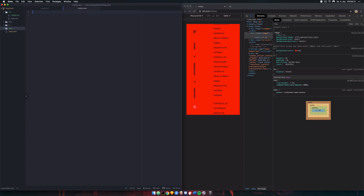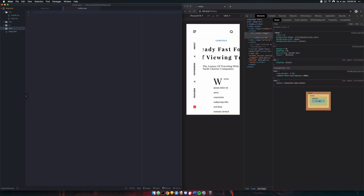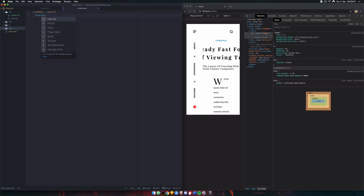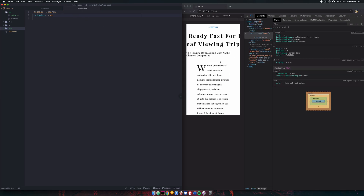Now let's start writing our actual styles so everything fits the mobile screen size. First, we'll remove elements we don't need. We don't need the sidebar on mobile, and also the search icon — that could be implemented inside the hamburger menu instead. So we hide those using .sidebar and .search with display:none.